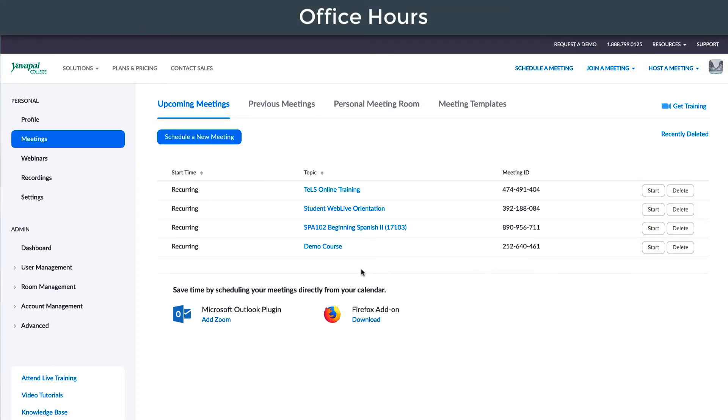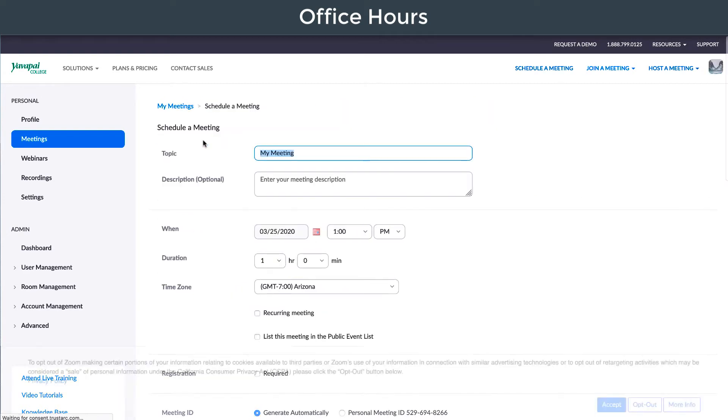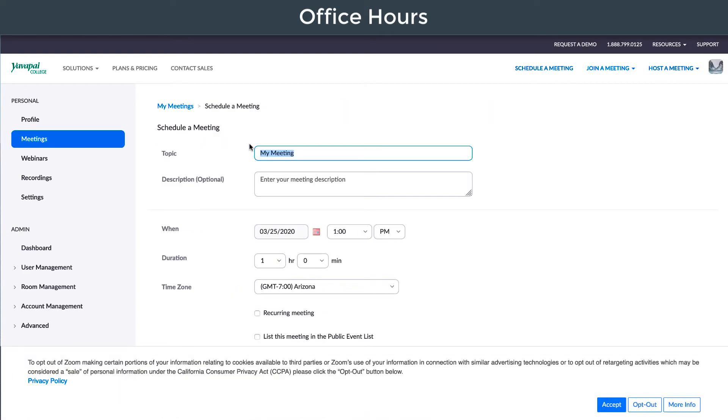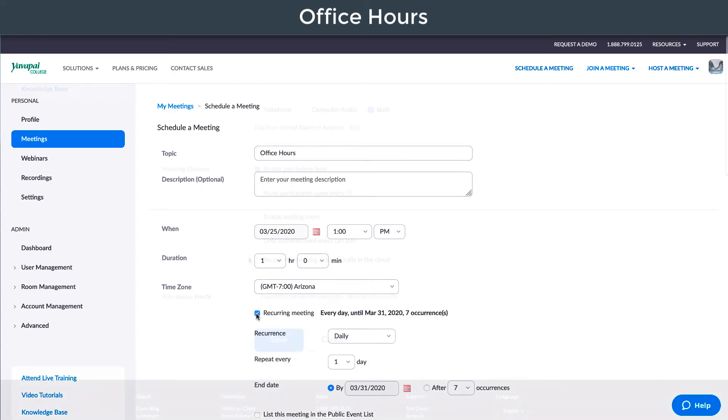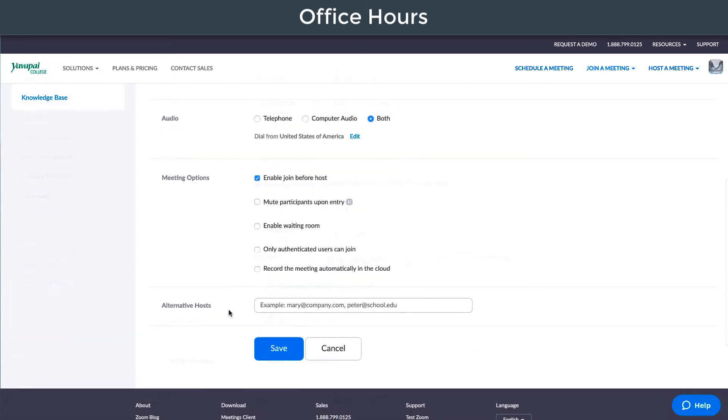Then schedule a new meeting. Choose your meeting settings and save.